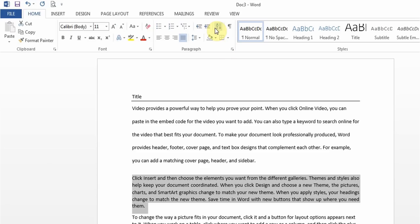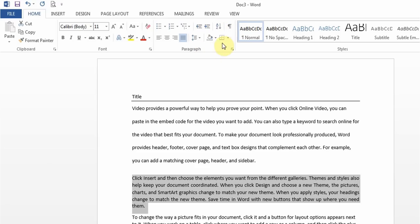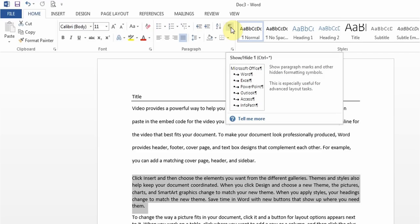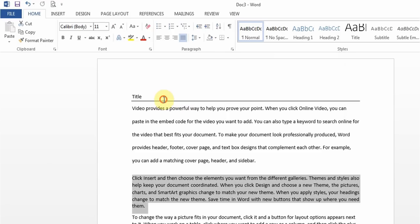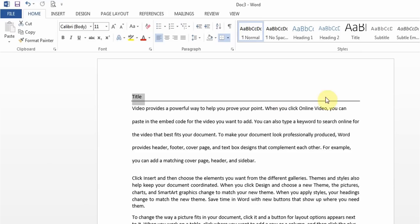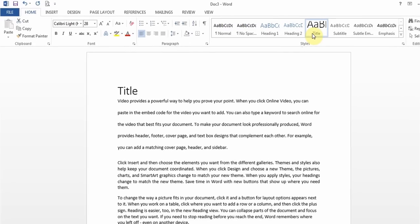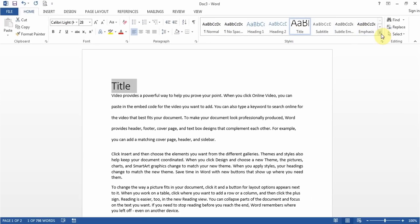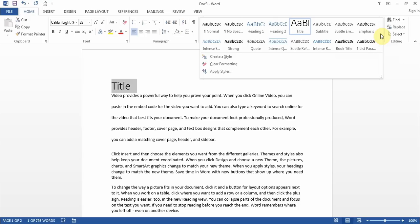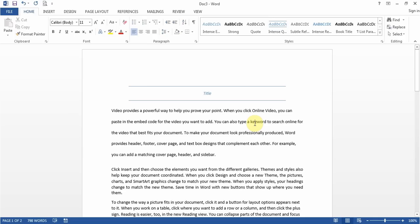There is a Sort button in the Paragraph group which I'll talk about more with tables. There is also the Show/Hide button which shows hidden elements in your document — I'll cover that a bit later. For styles, if they say to apply a Title style or Heading 1 or Heading 2, you find it in the Styles gallery in the Home tab. Click More to see all available styles and then apply the one you need.